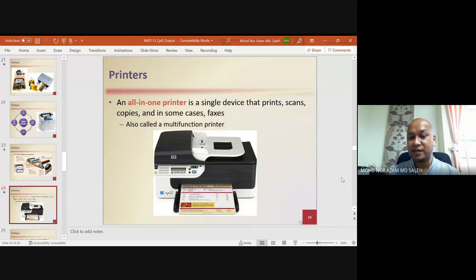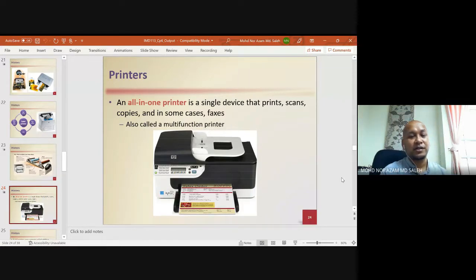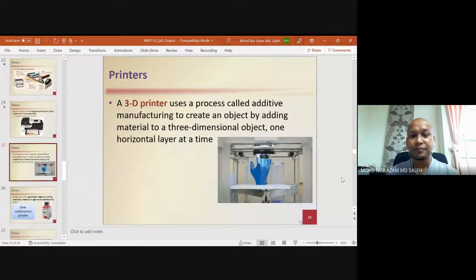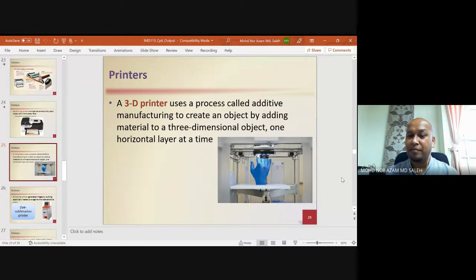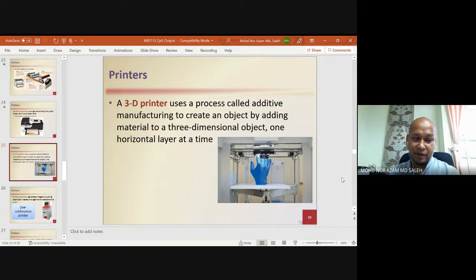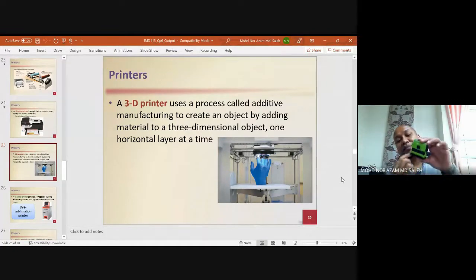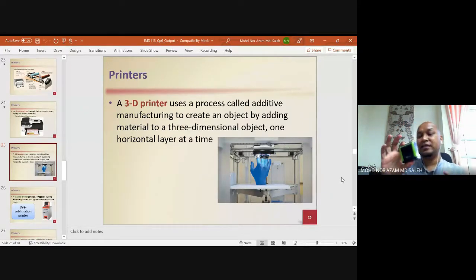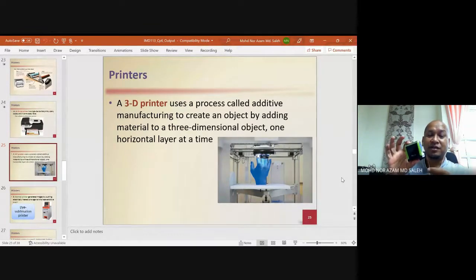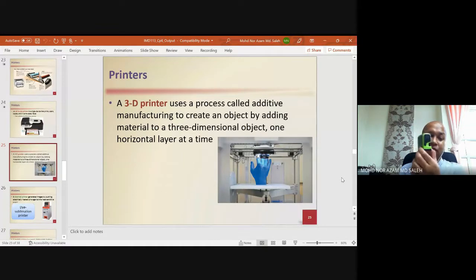An all-in-one printer is a single device that prints, scans, copies, and in some cases also faxes — also called a multi-function printer. A 3D printer uses a process called additive manufacturing to create an object by adding material one horizontal layer at a time. For example, printing a small stamp-pad-sized object may take about three to five hours.